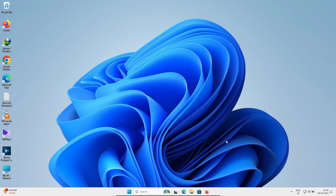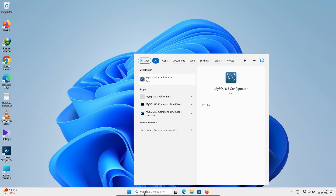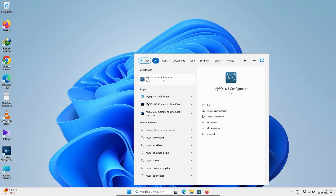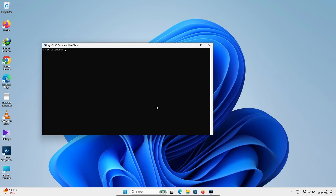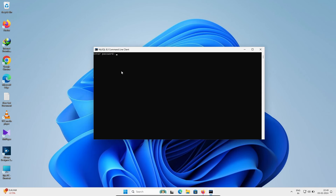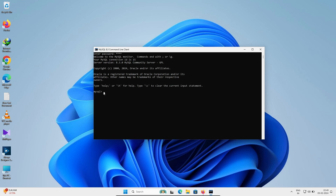MySQL Community Server 8.3 has been installed successfully. You can find MySQL configuration here, including the Command Line option — click on Command Line. Enter the root user password and press Enter. The connection is now established.